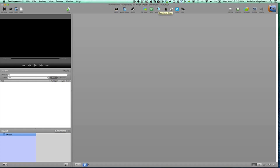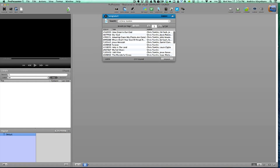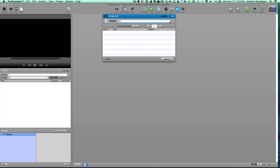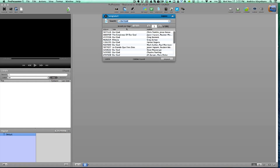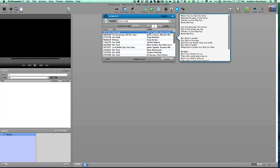So you go up to the SongSelect icon and you will see that you are logged in because it says log out. So you are in SongSelect, you type 'Our Guard' or whatever the song is that you are looking for. We are looking for Our Guard Chris Tomlin and here is the song.